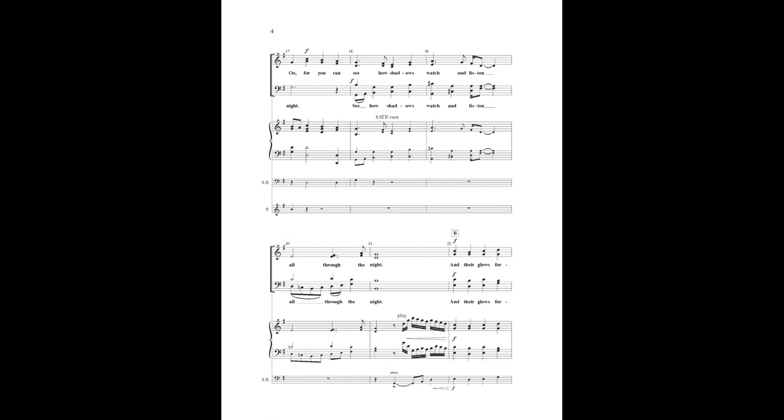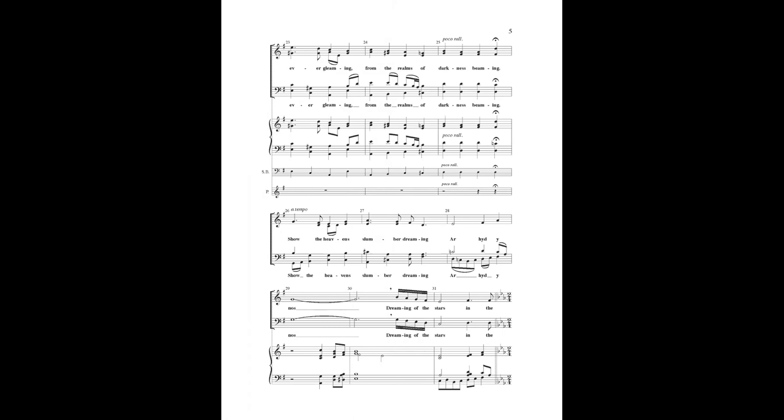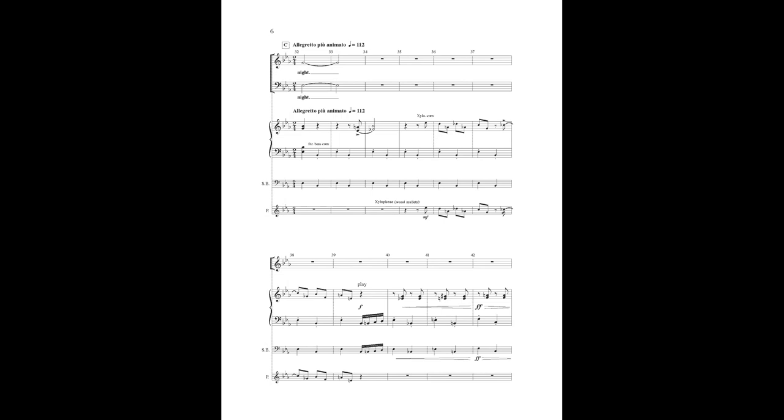And there goes forever leaving from the realms of darkness beaming. So though the heavens come but dreaming of it, he knows, dreaming of the stars in the night.